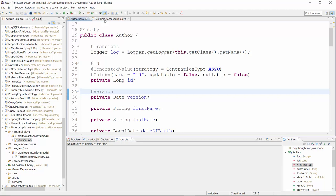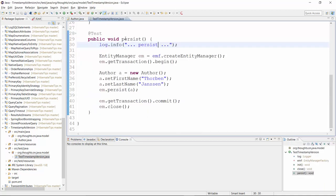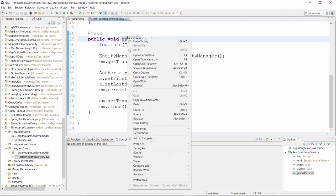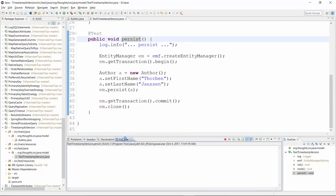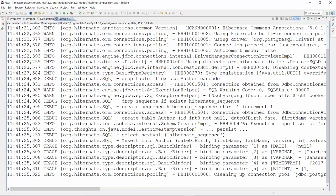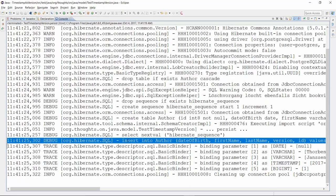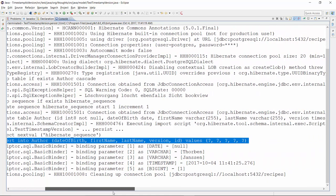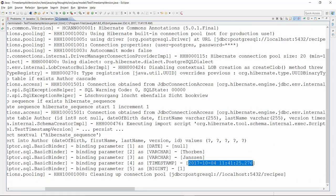Let's run a quick test and take a look at the generated SQL statements. Here you can see the insert statement. Hibernate sets the value of the version column to the current timestamp. That was easy and it might seem like the timestamp would be a good alternative to the numeric version column.